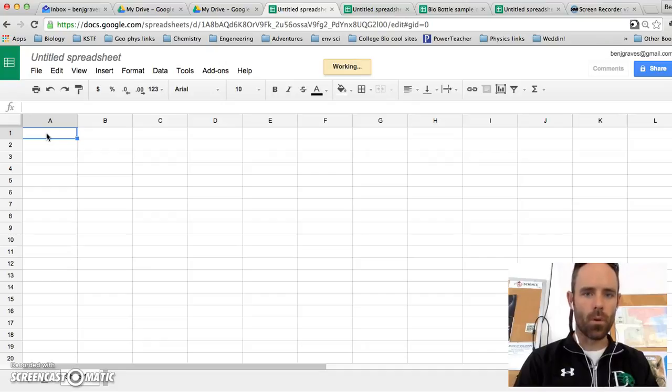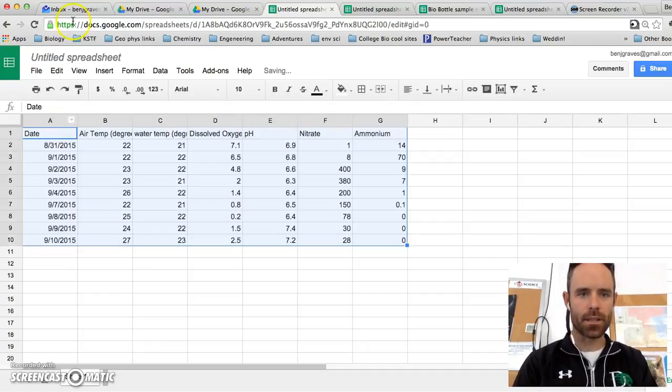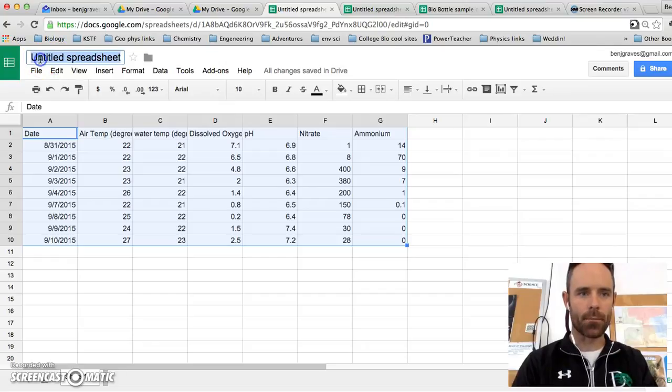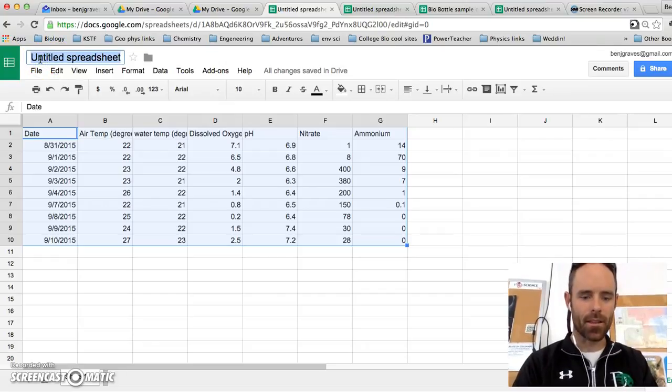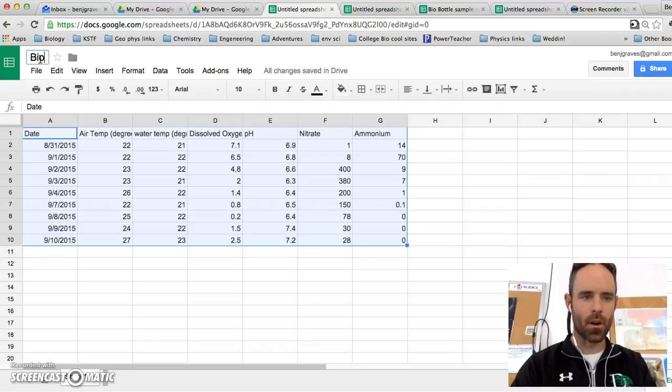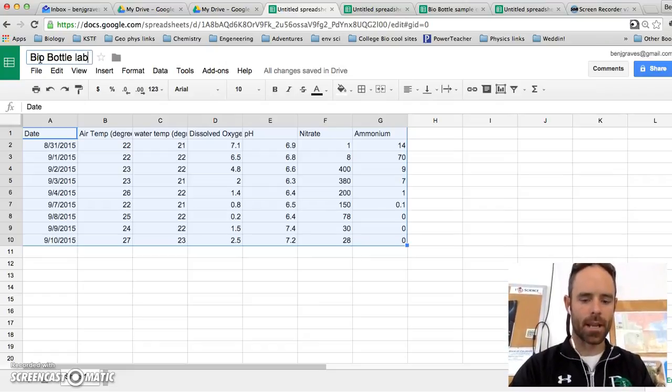One important thing to do in Google is it will save every two seconds as long as you have given it a name. So I'm going to click to the top here, and I'm going to hit the name. So I'm going to call this my BioBottle Lab Data.